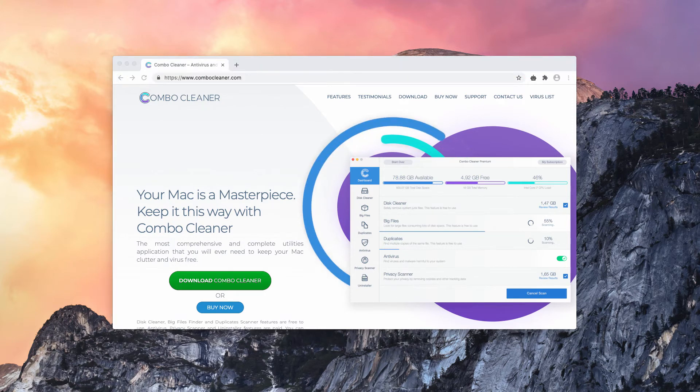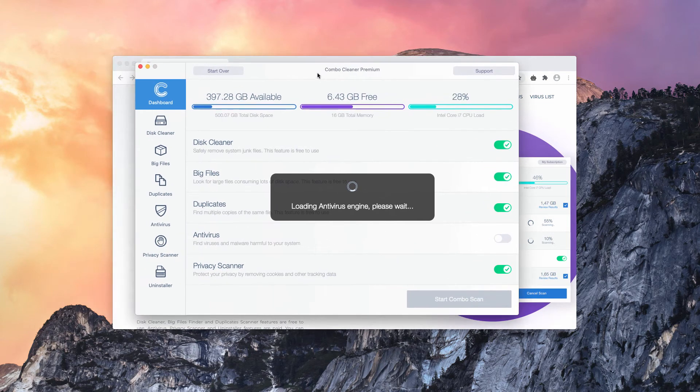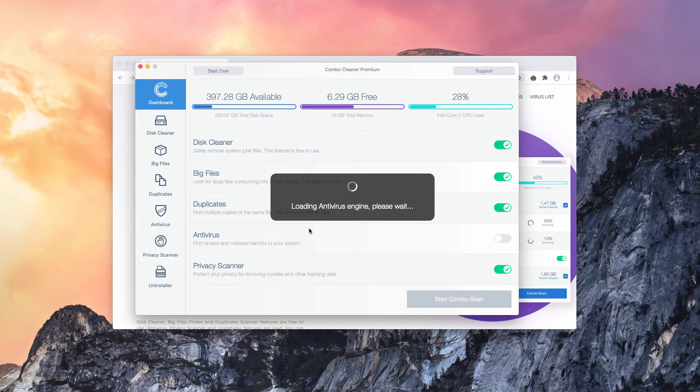You will need to click on Start Combo Scan button. The analysis of your Mac will begin right away. After the antivirus engine is loaded, click on Start Combo Scan.